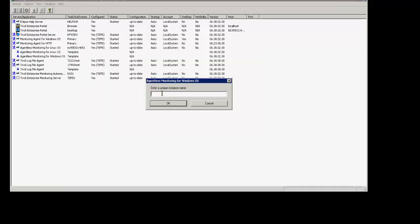You'll put in the instance name. Click OK.